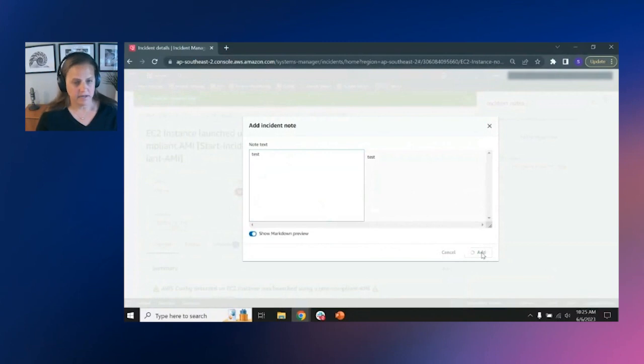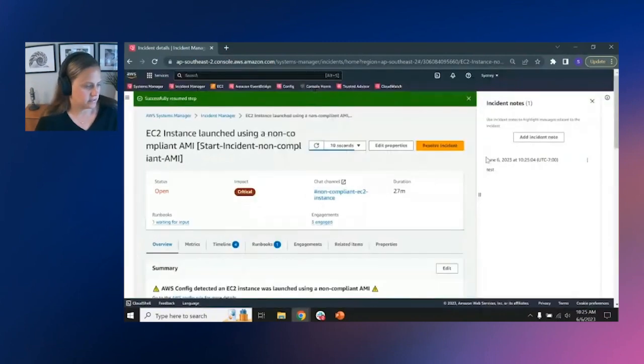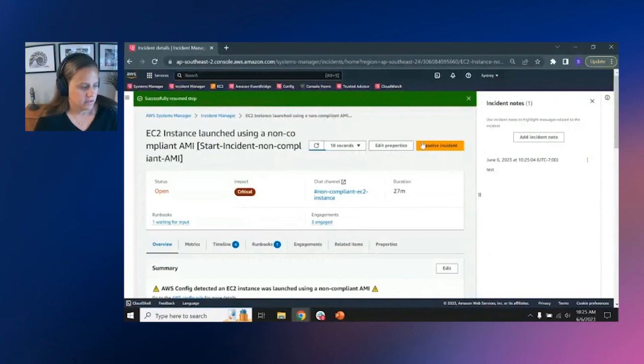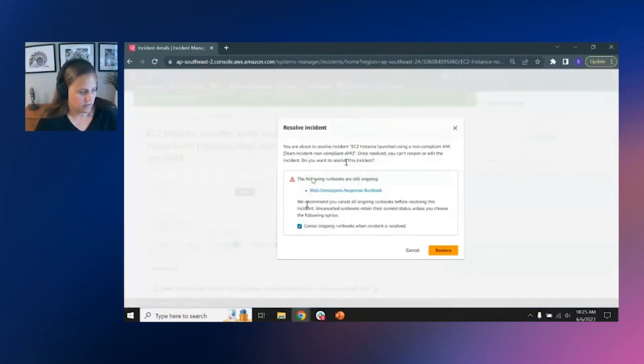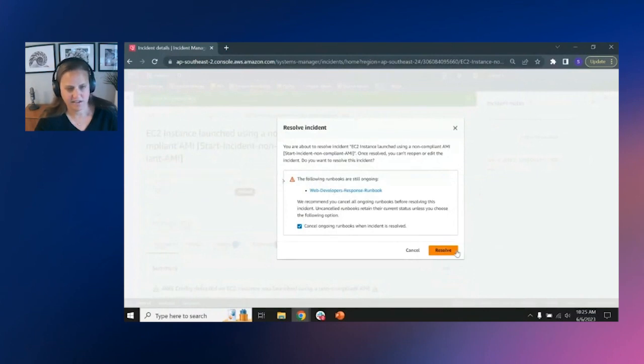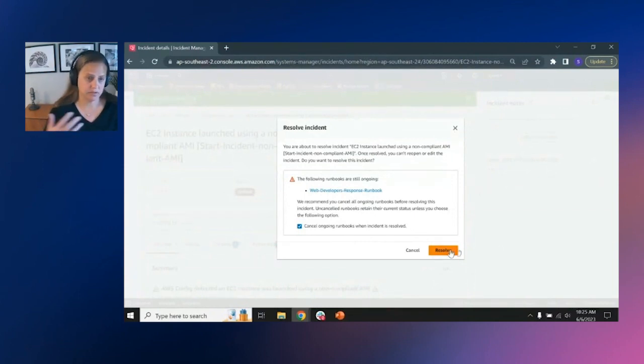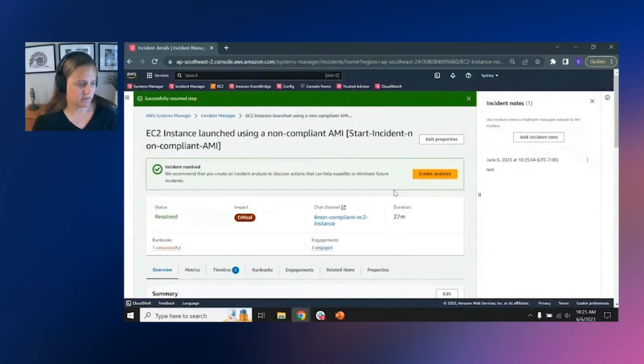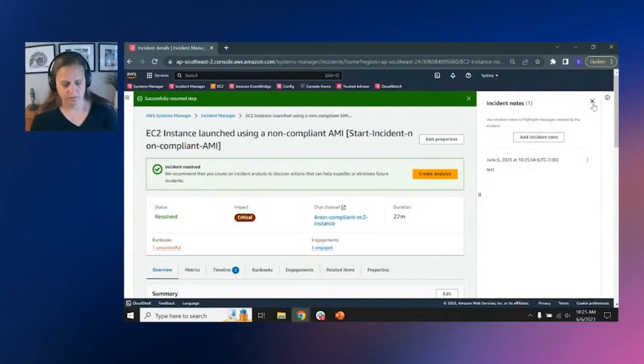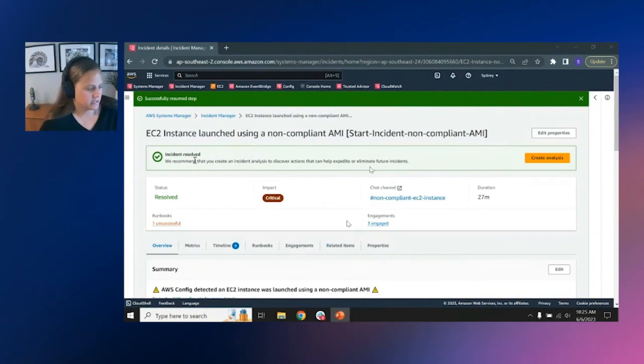So now what I'm going to do is I'm going to resolve the incident. Now this is prompting me because I haven't completed the runbook all the way. I can pull in other runbooks if I had had multiples, I could pull in multiples to the incident itself, but I'm going to resolve the incident because I feel like we've resolved the issue. Now that I've resolved the incident, I'm going to be prompted as to whether or not I want to create an analysis or a post incident analysis.